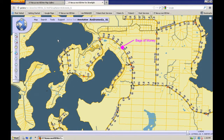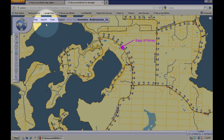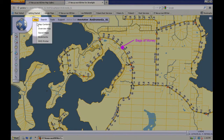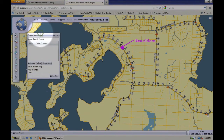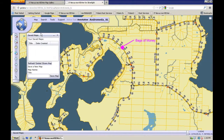Let's take a look at saving a map and sharing it with another person. Go up to your map menu, go down to 'Save Maps,' and open that up for your current extent that you see on your screen.